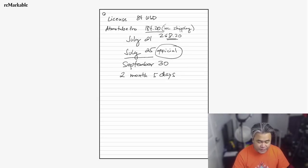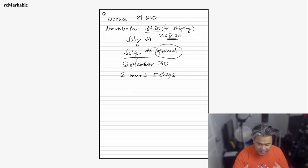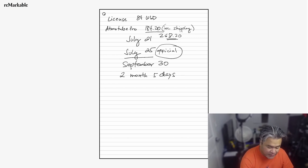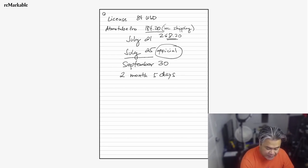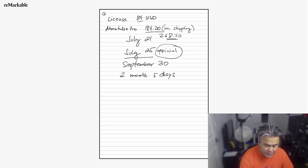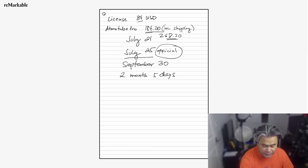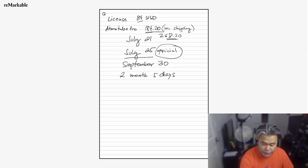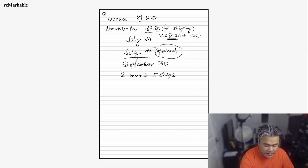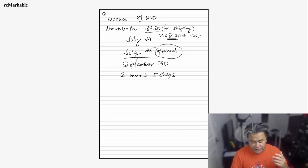What I have here are some notes of details. I purchased the license for $84. I purchased the actual Atmotube Pro for $184.20, including the shipping. So the total cost for me is $268.20.